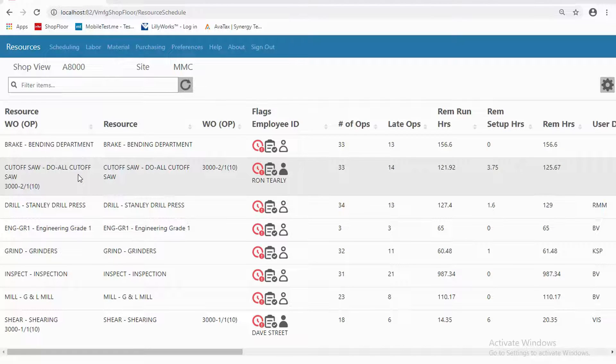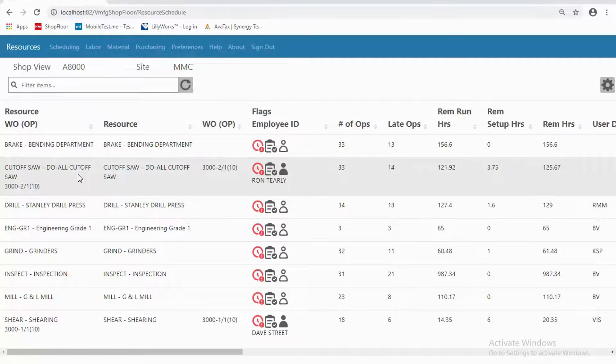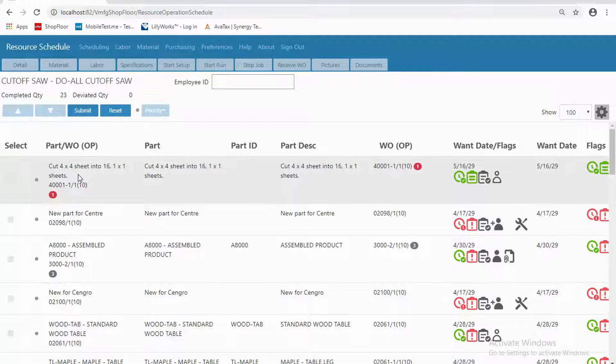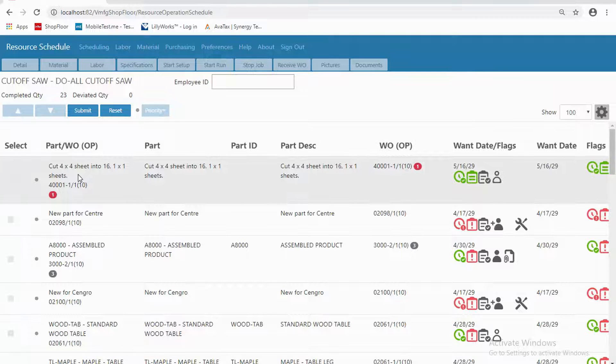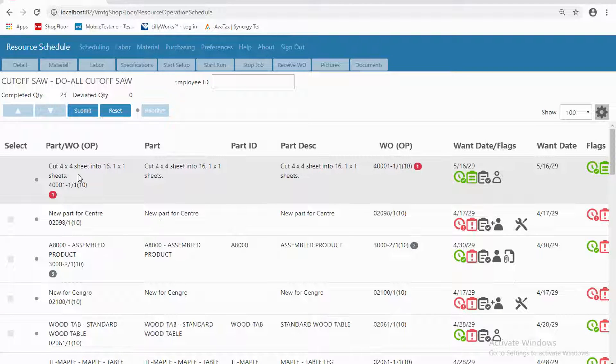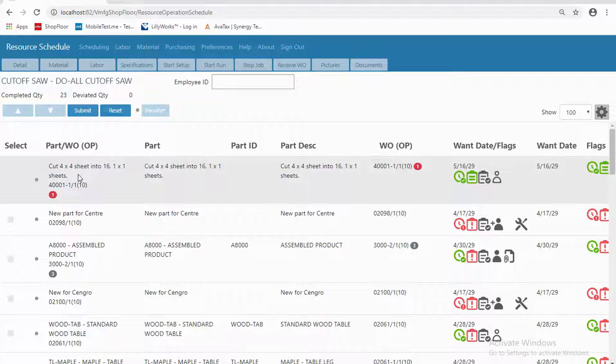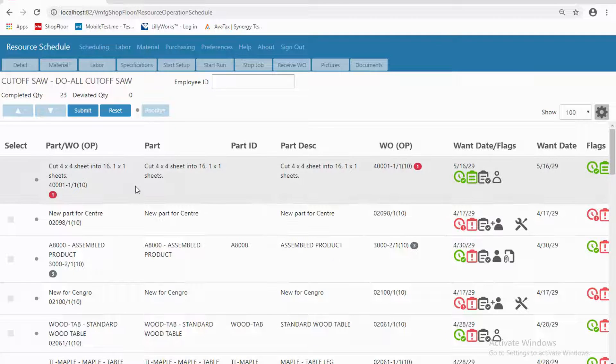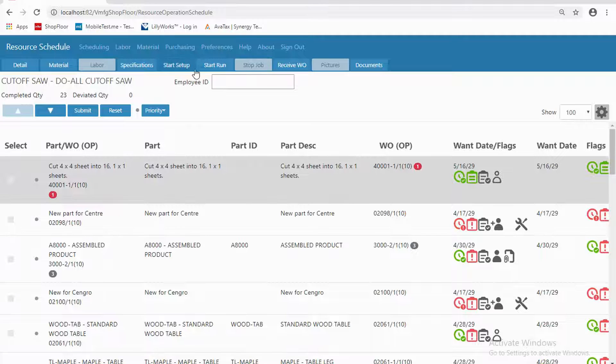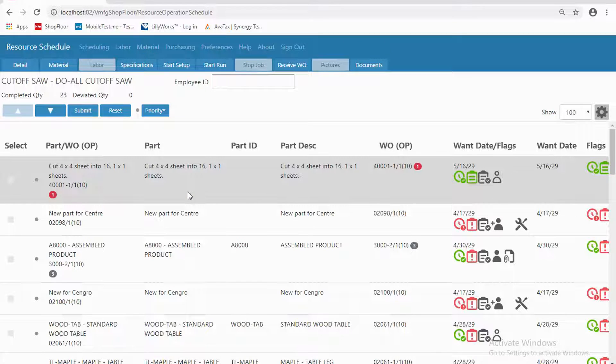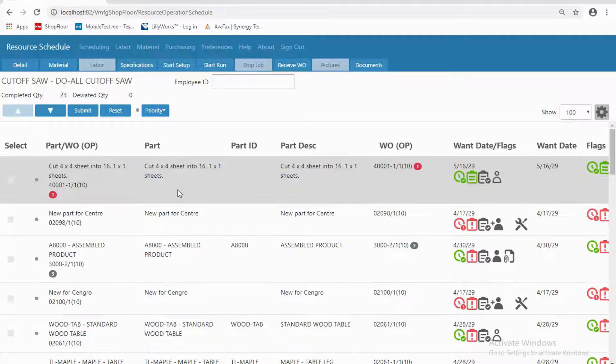Let's drill a little further into that cutoff saw resource. Now we're seeing all of the jobs that are ahead of the cutoff saw, and they're in priority sequence. If I were an operator, my instruction would be to work on the very first job—click on it and log in. That's what an operator does, and that's what we saw in the first video. Here from a supervisory standpoint, let's step back a little bit and get some additional information.